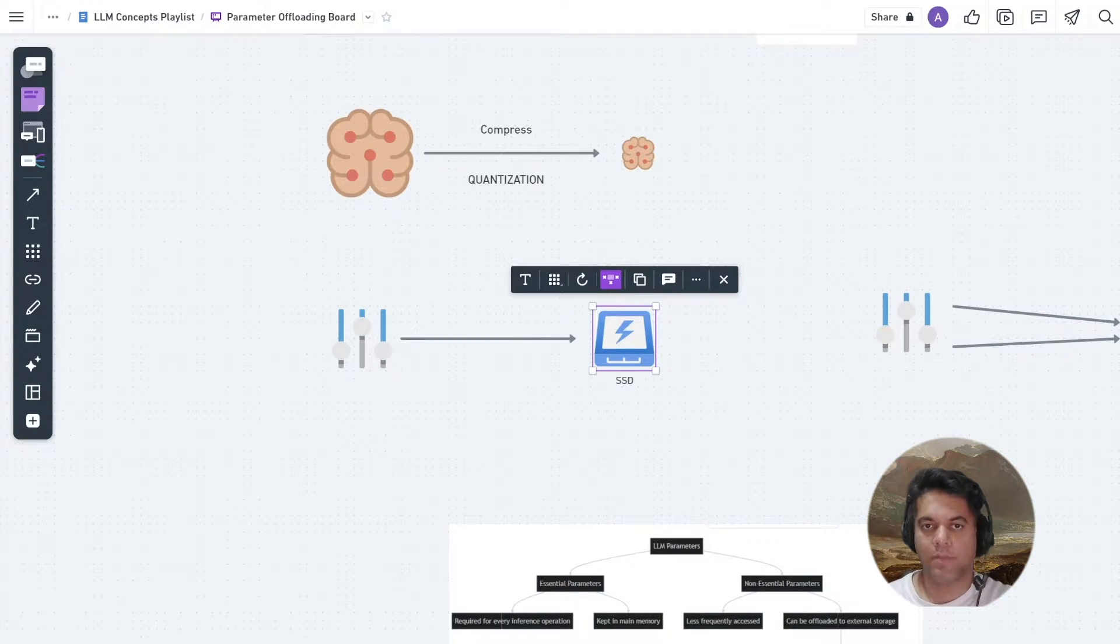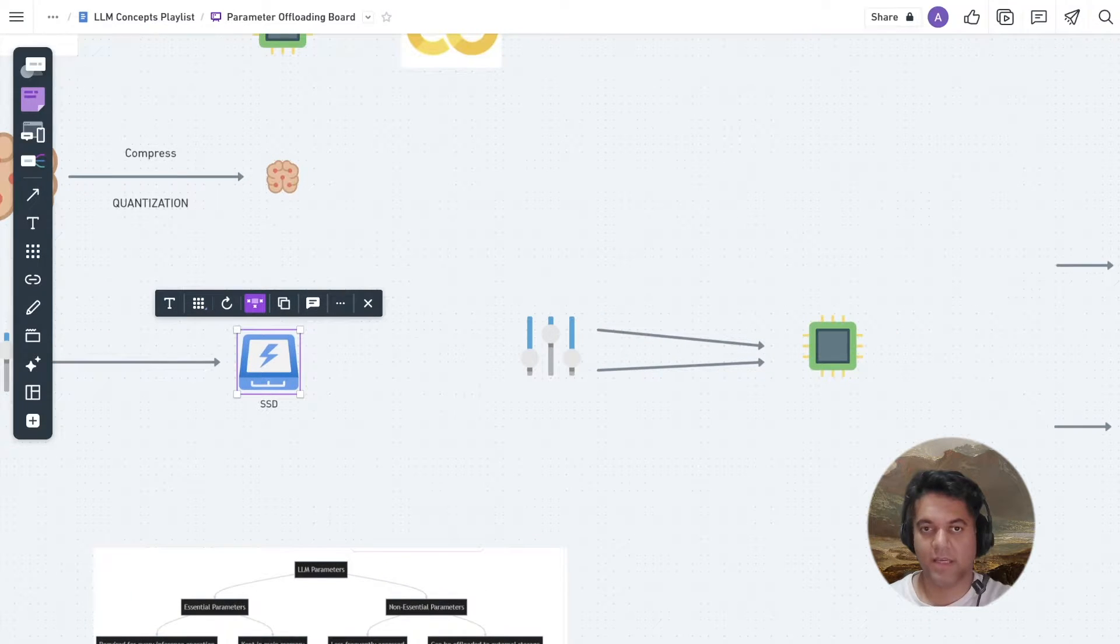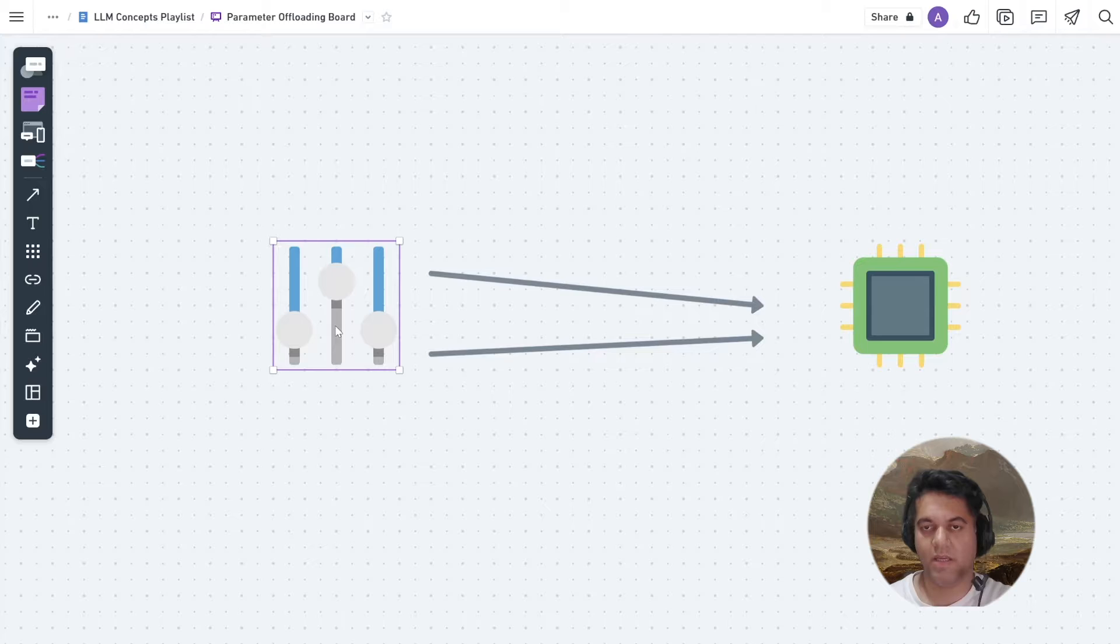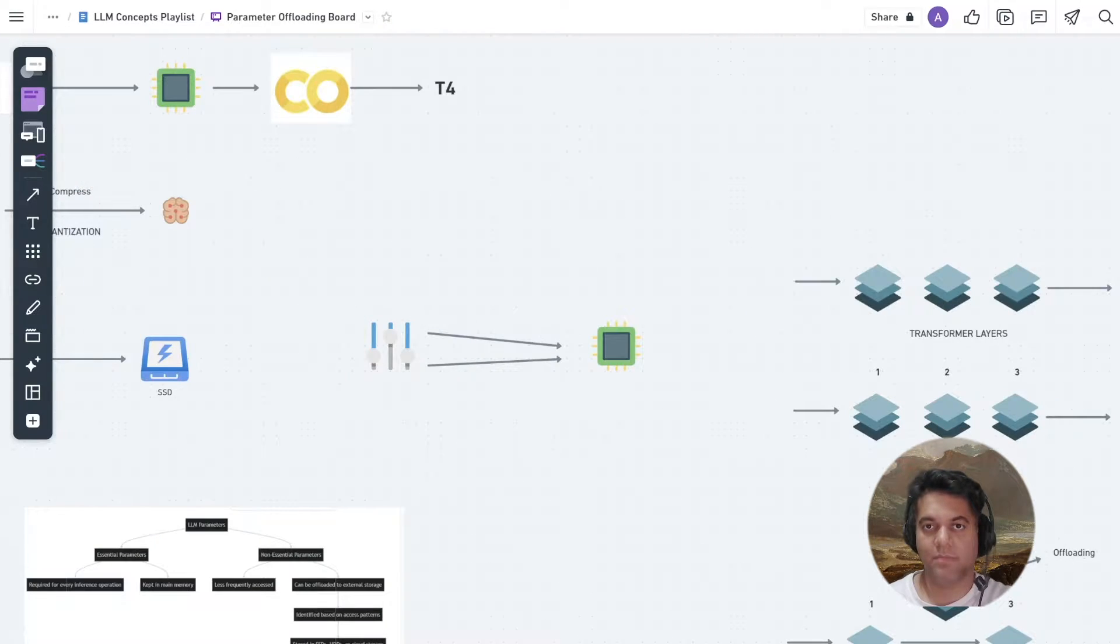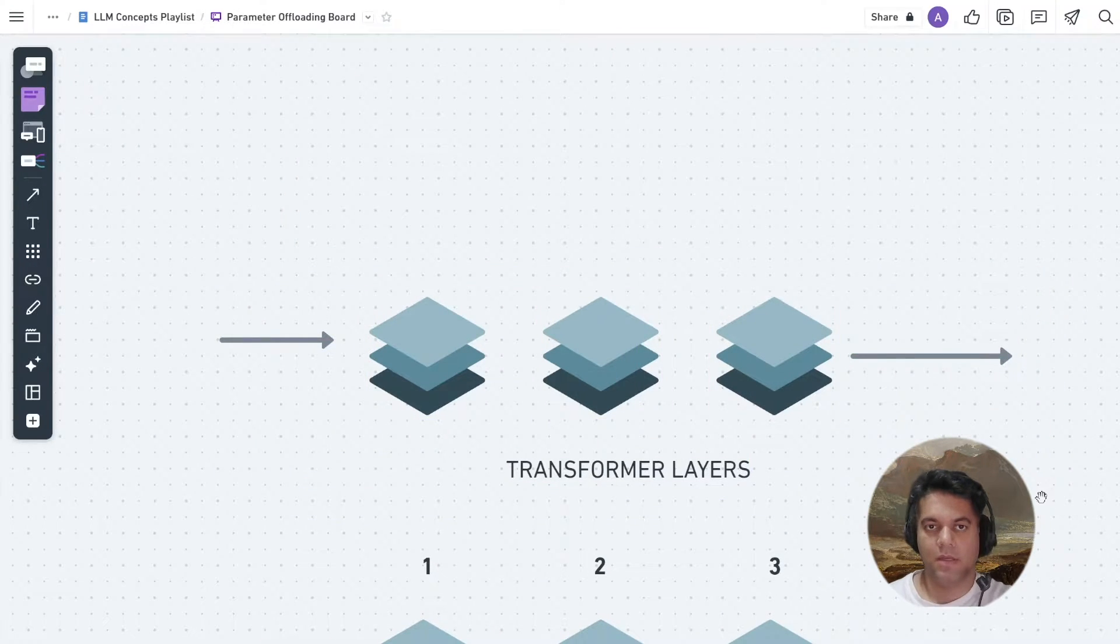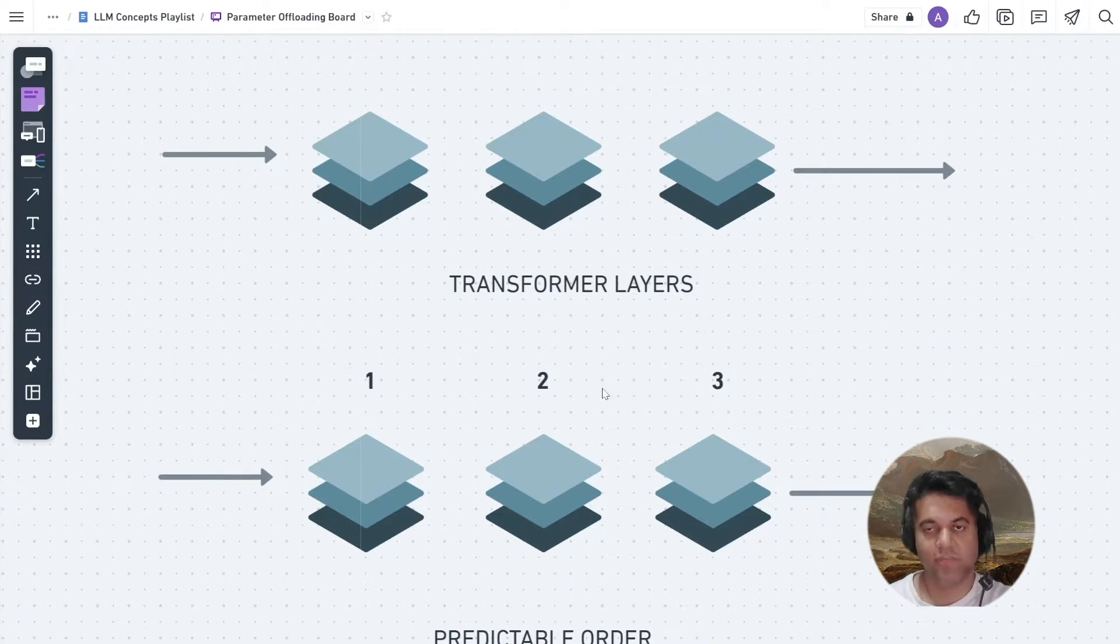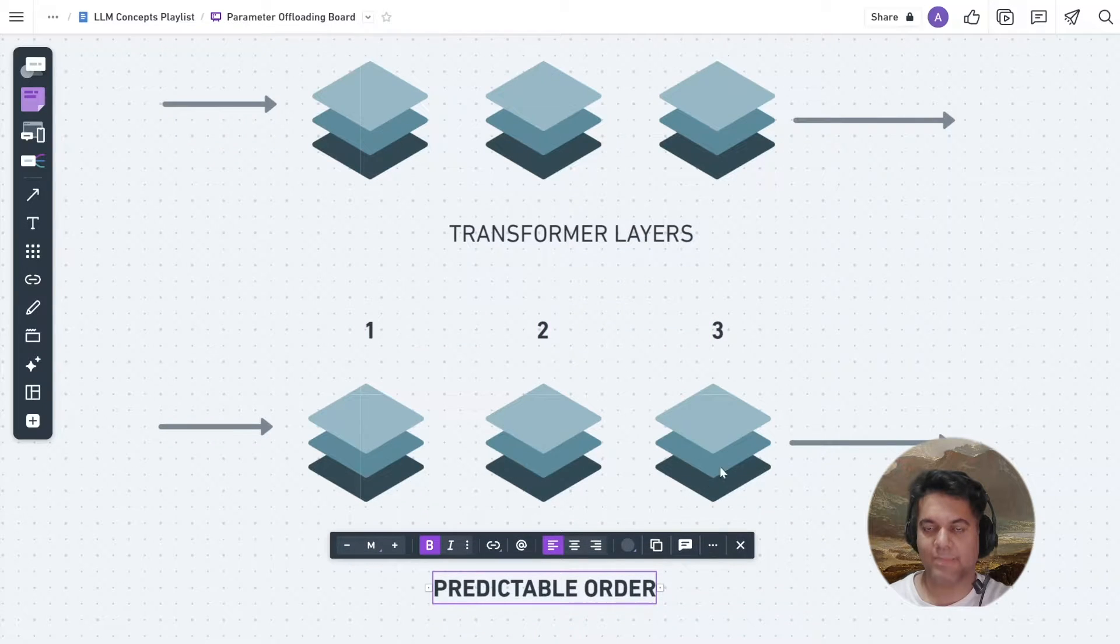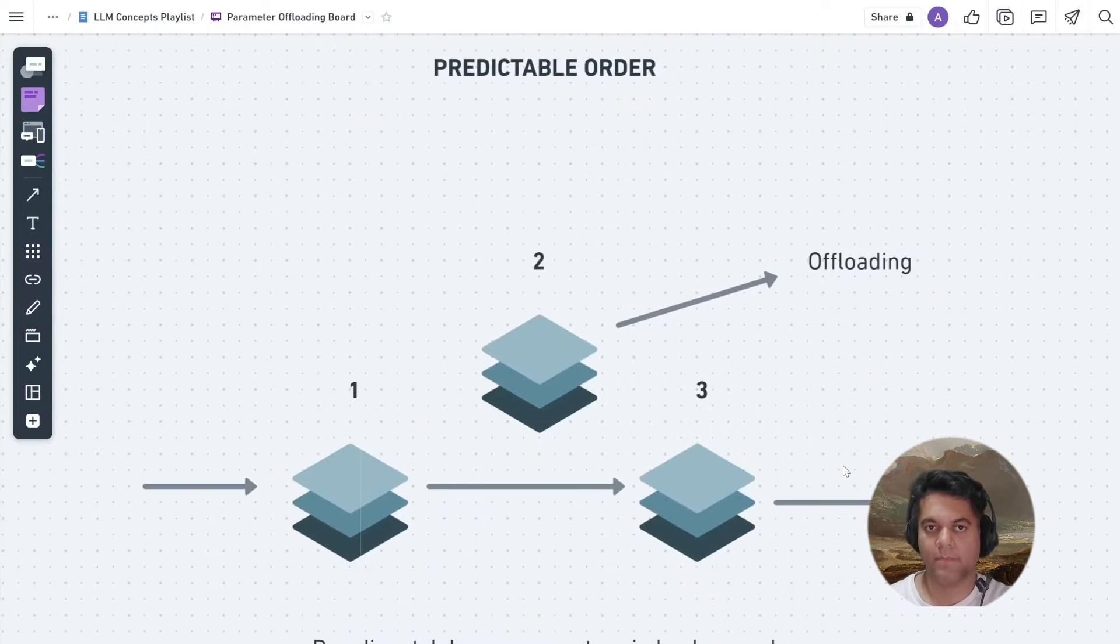So let's talk a bit more about parameter offloading. This technique works by loading model parameters just in time when they're needed for computation. You know that LLMs use multiple transformer layers, and that's what we covered in episode 1 of this LLM concept series. Since LLM models use layers in a fixed order, which is kind of predictable, we can use offloading, which can predispatch the next layer parameters in the background ahead of time.